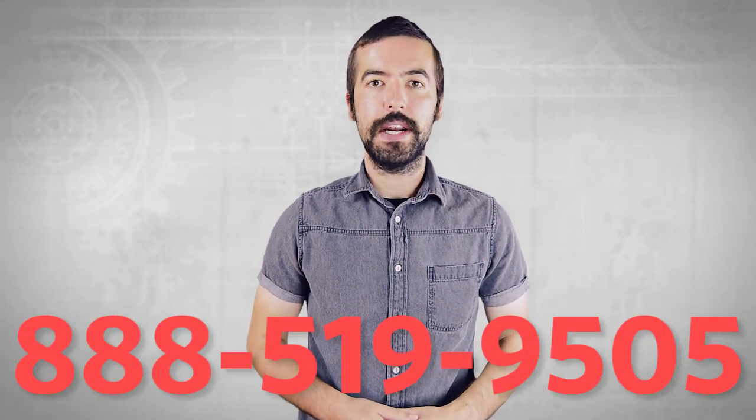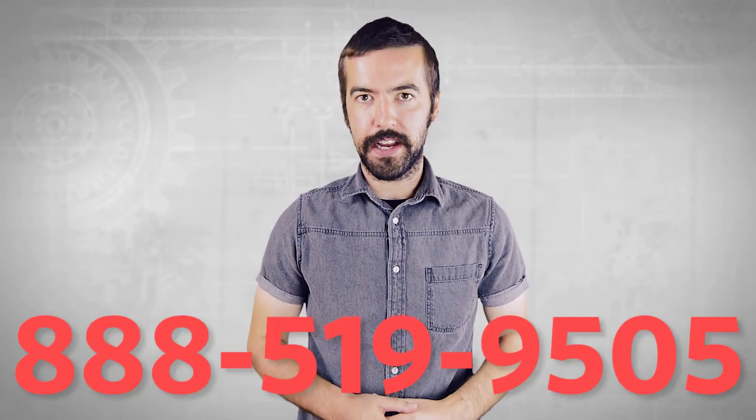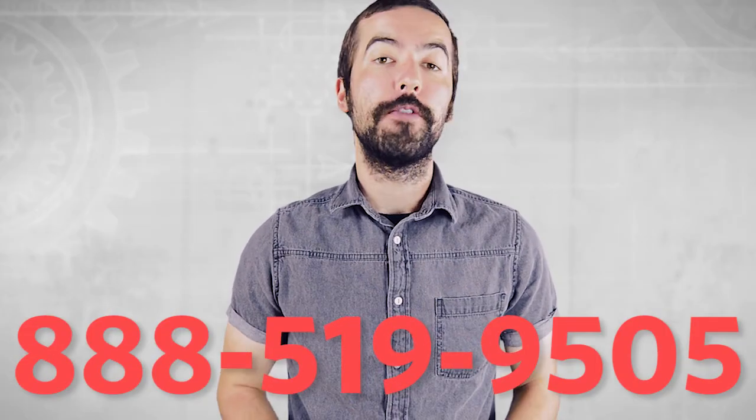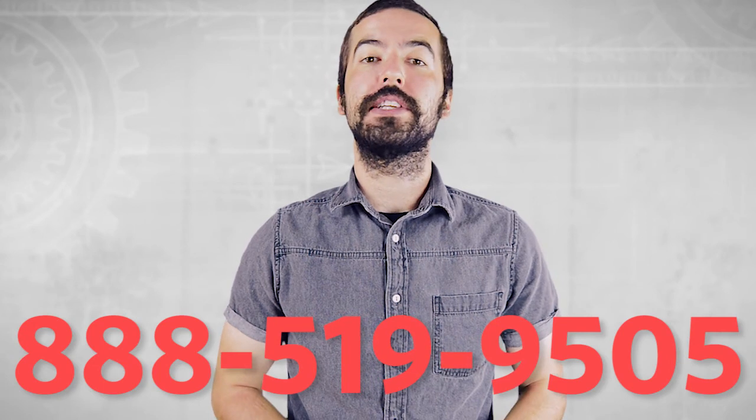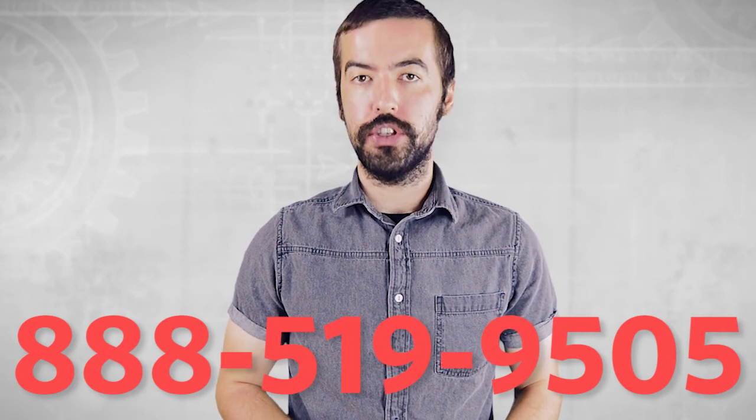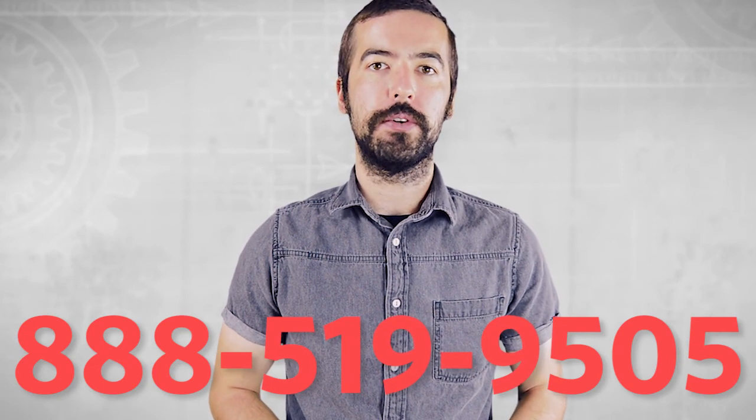If you still have any questions, you can give our customer service department a call at 888-519-9505. For all of your cable and connector needs, choose ShowMeCables.